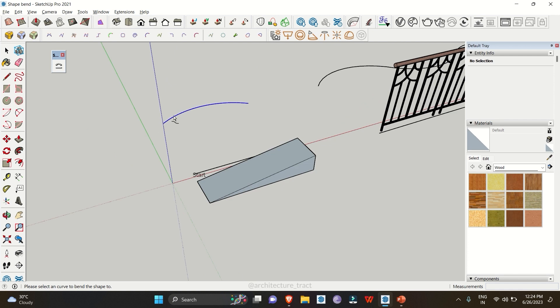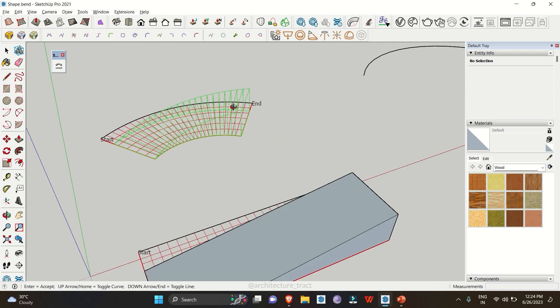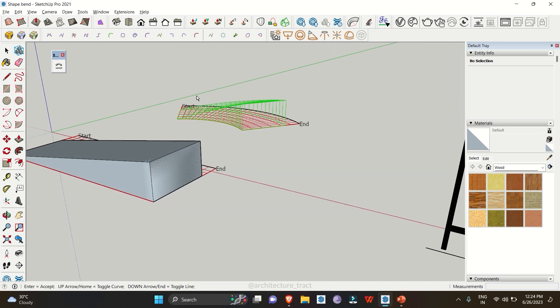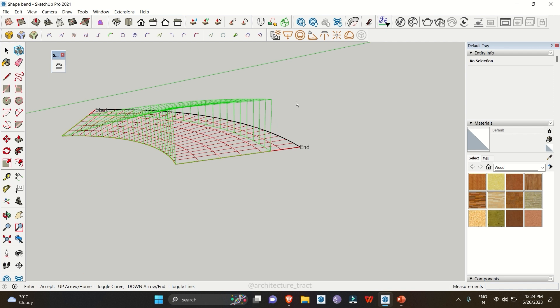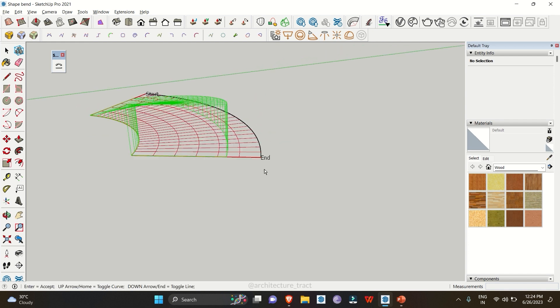Then select the curve line. Once you click on the curve line, it will give you a wireframe preview which shows you where your object is going to be placed. The green lines indicate where your object will be placed, and the red lines represent the base for the object.